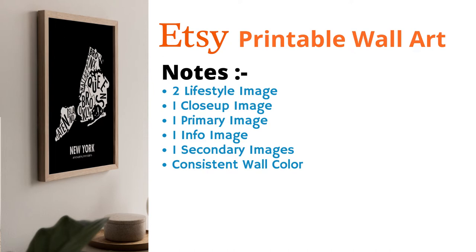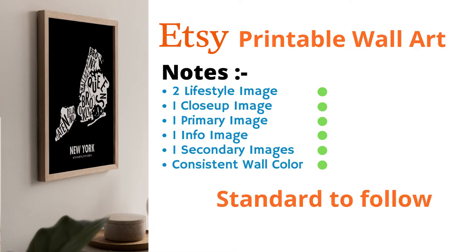Let us take out our notebooks again. This listing also uses the same wall color except one lifestyle image. It has similar consistency as our previous store. The primary image for both the stores is a front facing frame with neutral wall color and focal point being the artwork itself. So I think we have collected a pretty decent standard to follow for our listing.